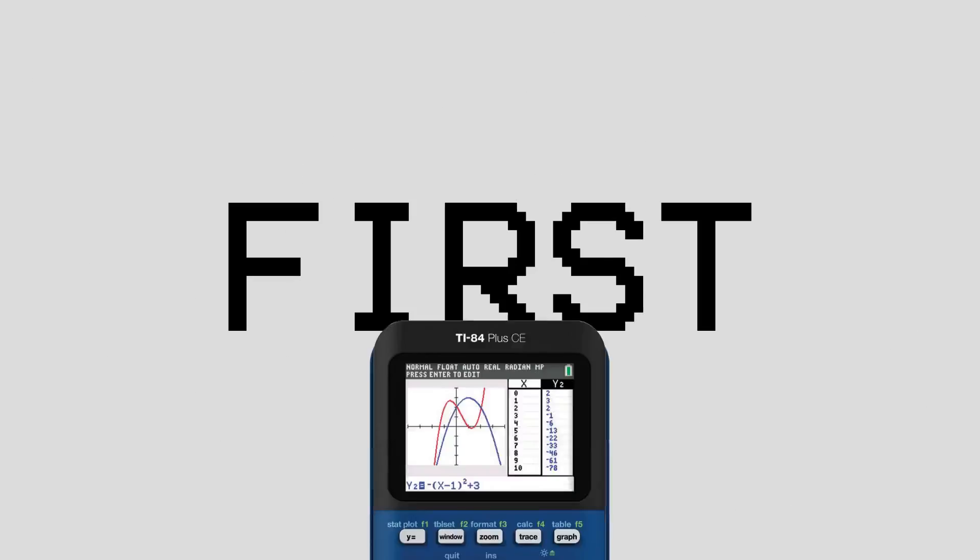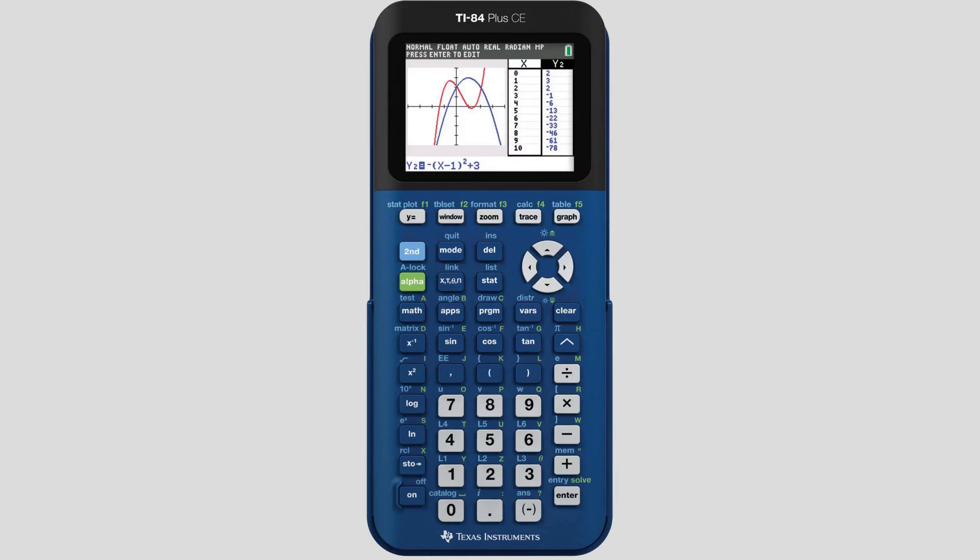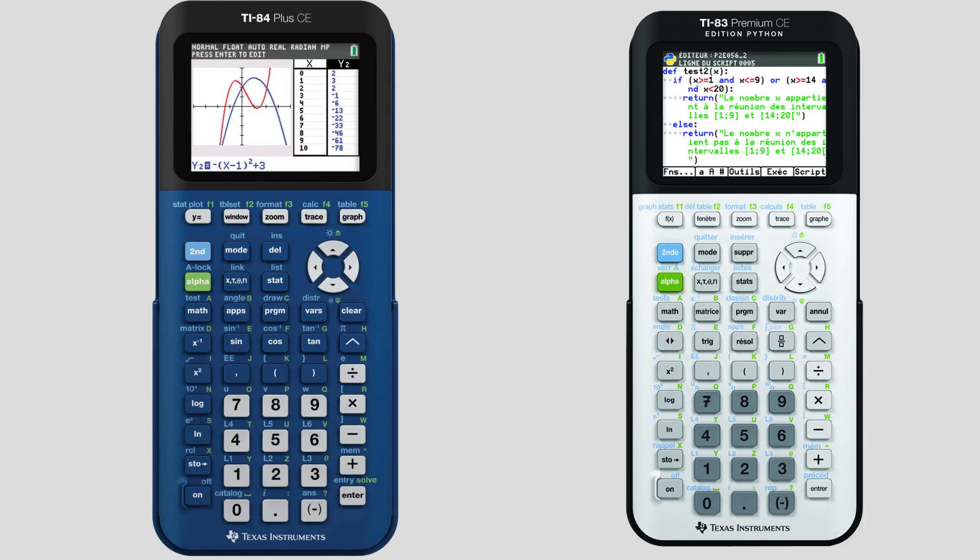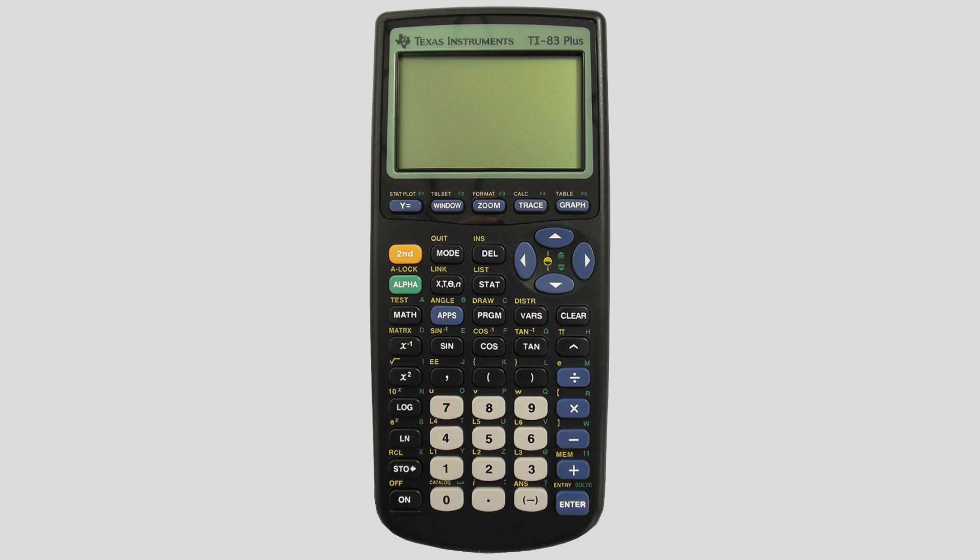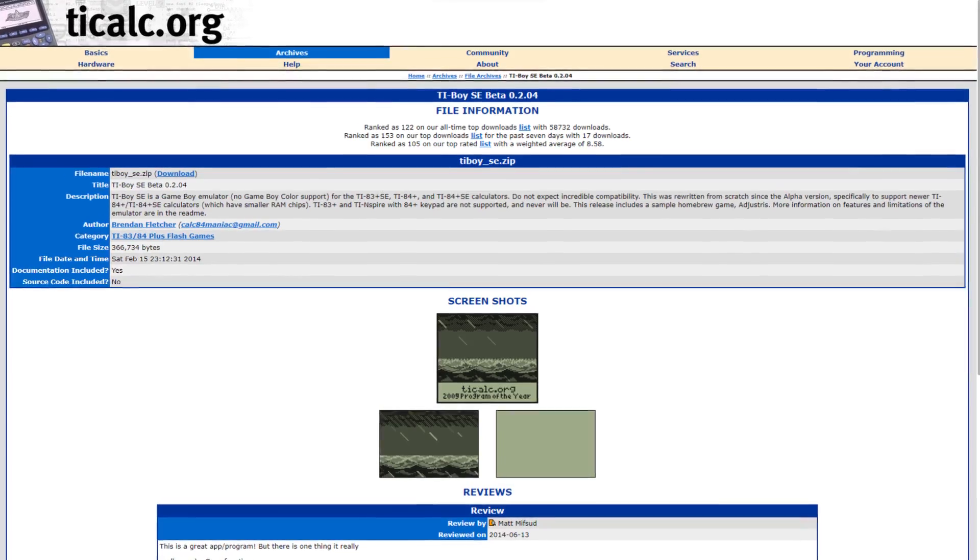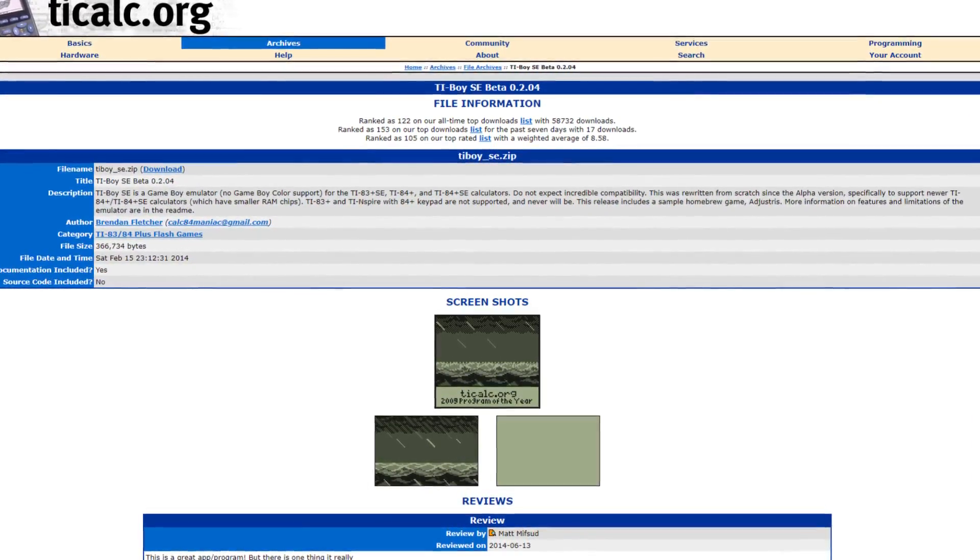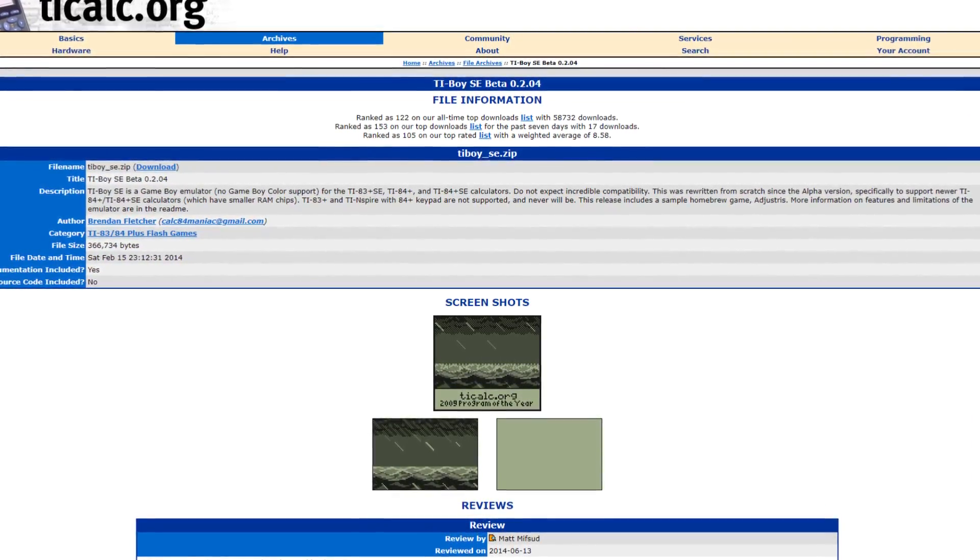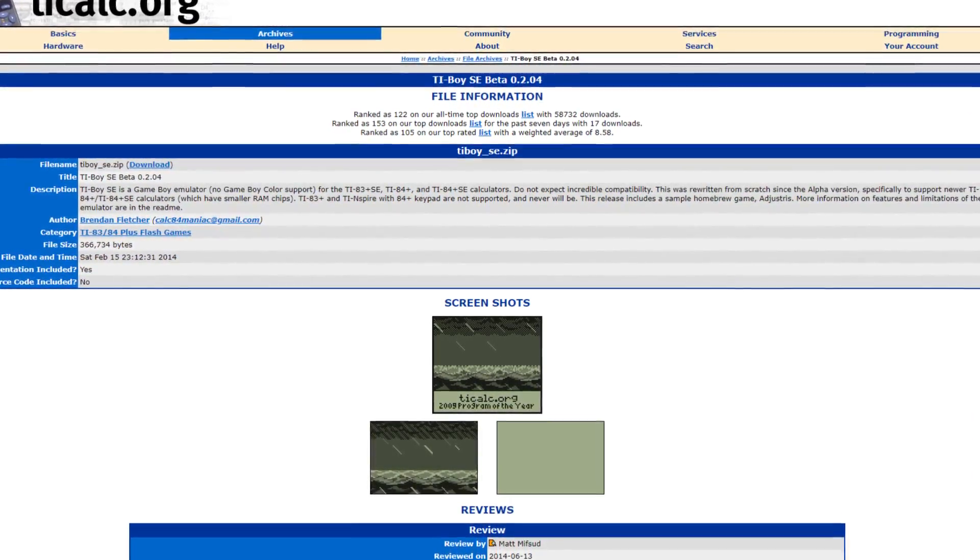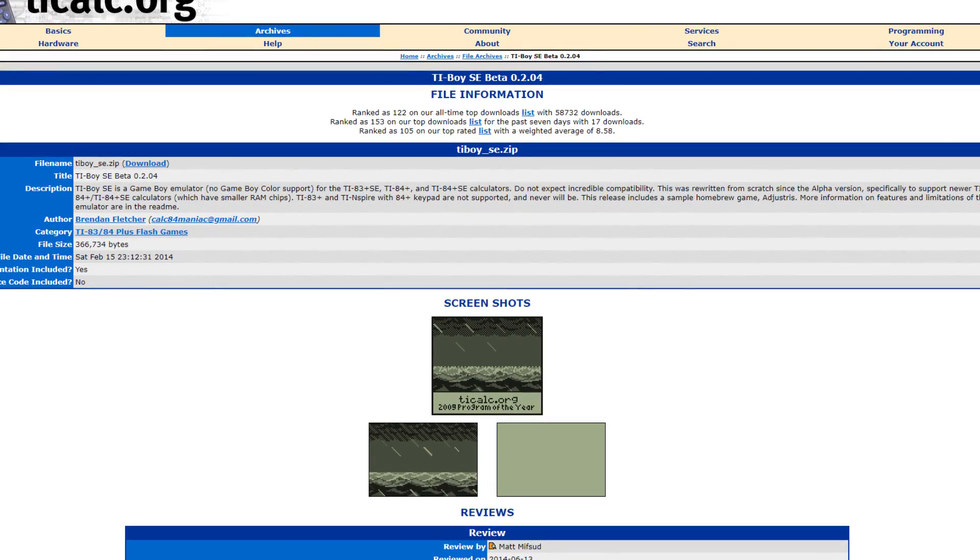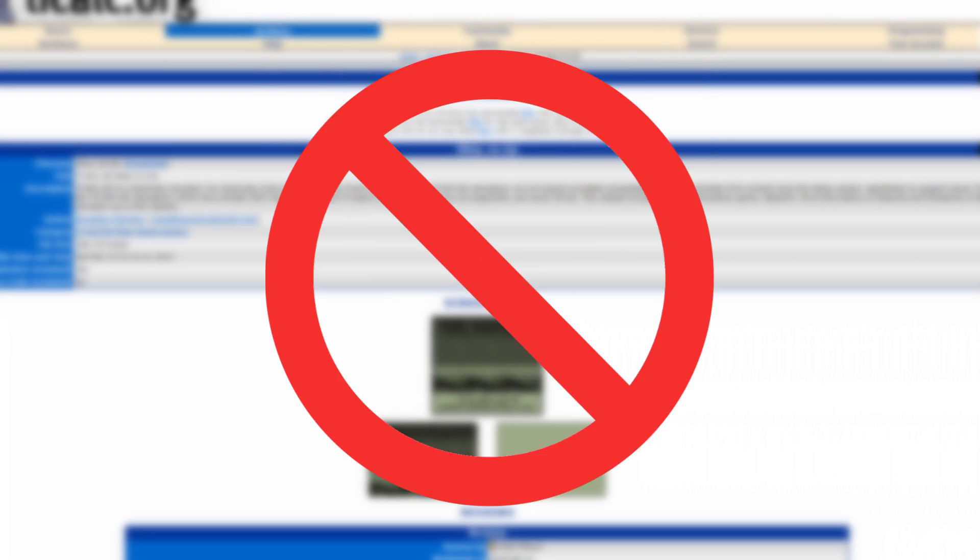First, obviously, you'll need to have a TI-84 Plus CE or TI-83 Premium CE graphing calculator. The Python versions will work as well. If you have a different calculator, TI Boy CE might not work on it. You may be able to find other tutorials online covering your specific calculator depending on the model. However, for today, I am only talking about the TI-84 Plus CE and 83 Premium CE families.